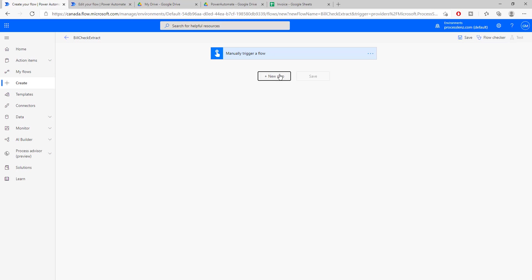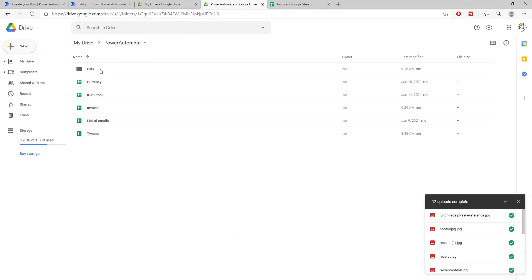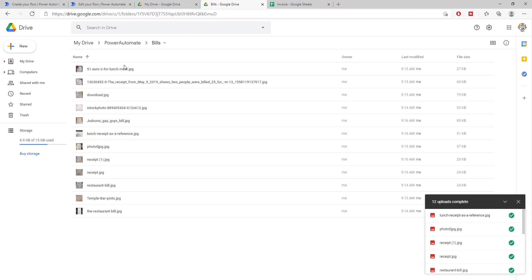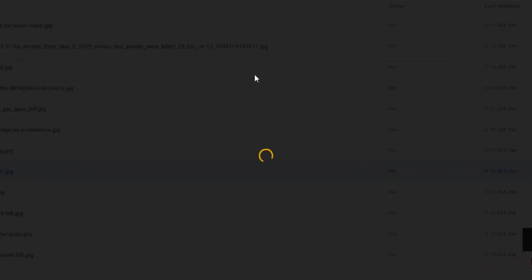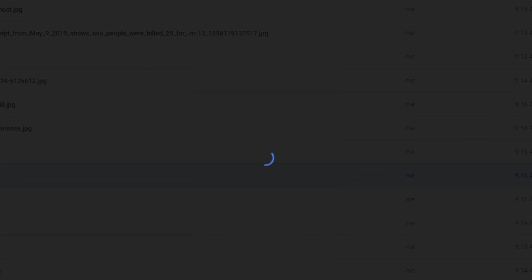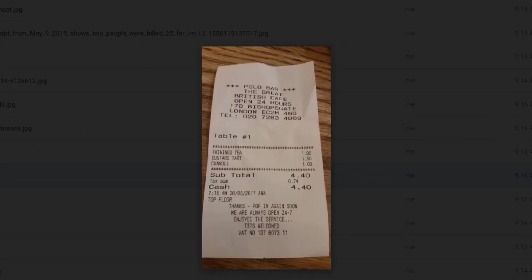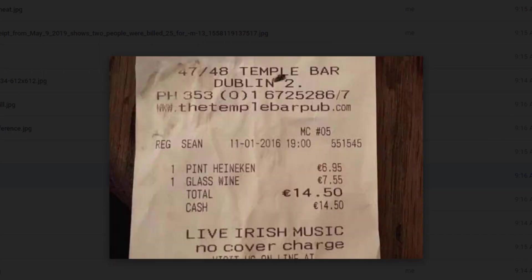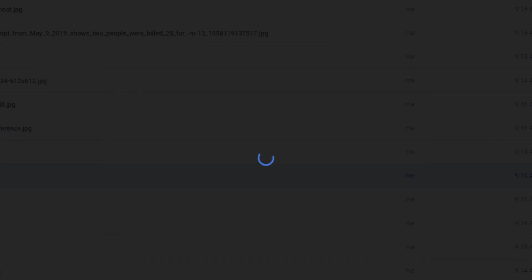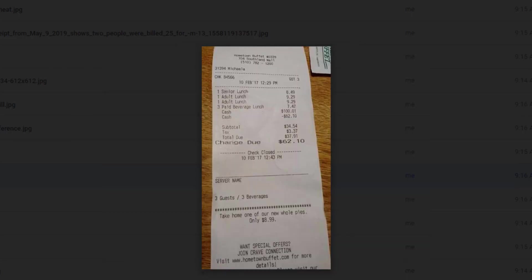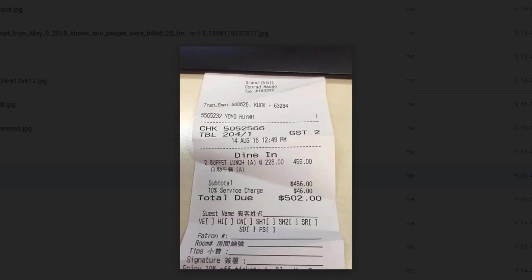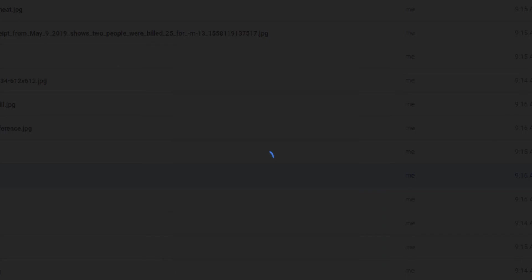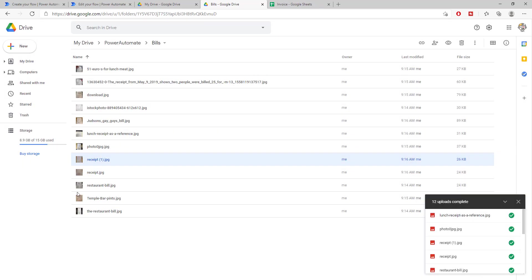So the first thing that we need to do is we need to get to our invoices. I have already created a folder on my Google Drive where I have put a couple of different invoices. Every invoice is a little bit different, so they're all different use cases and they will all test the pre-built model in a different way.